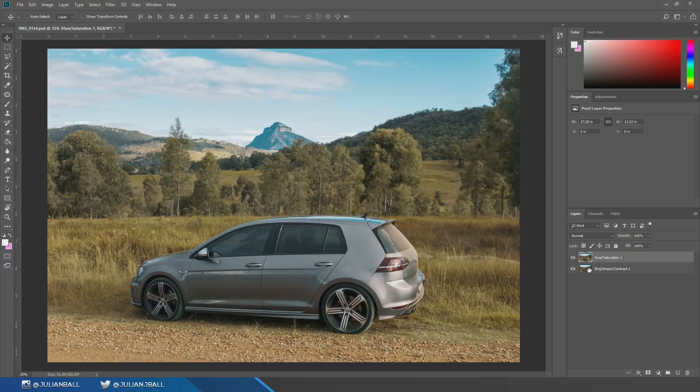We'll start with our regular photo — this is my car, just a pretty ordinary photo I took. Using this effect we're going to make it really pop and look awesome. The first thing we're going to do is add those cool blurring effects: motion blur on the car, the wheels blurring, and the whole car looking like it's in motion. Really easy to do.